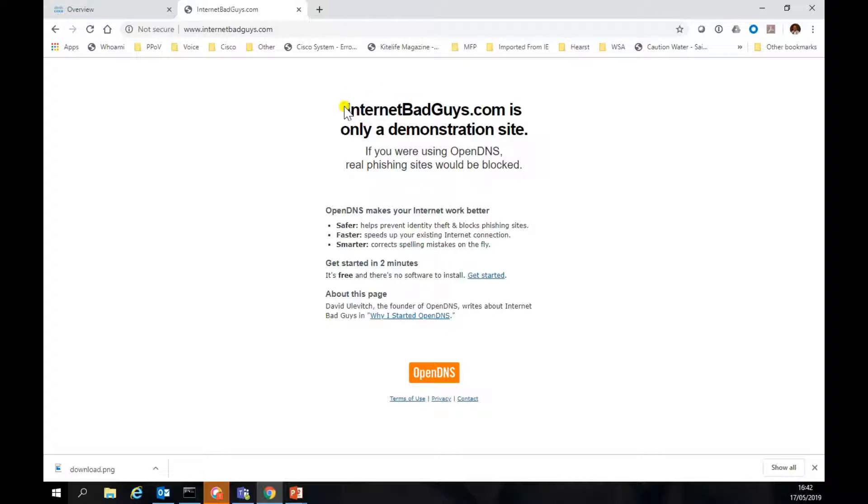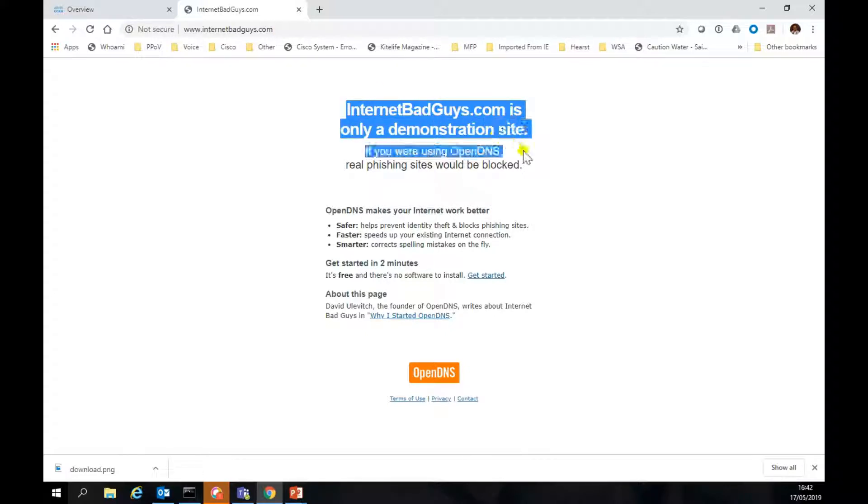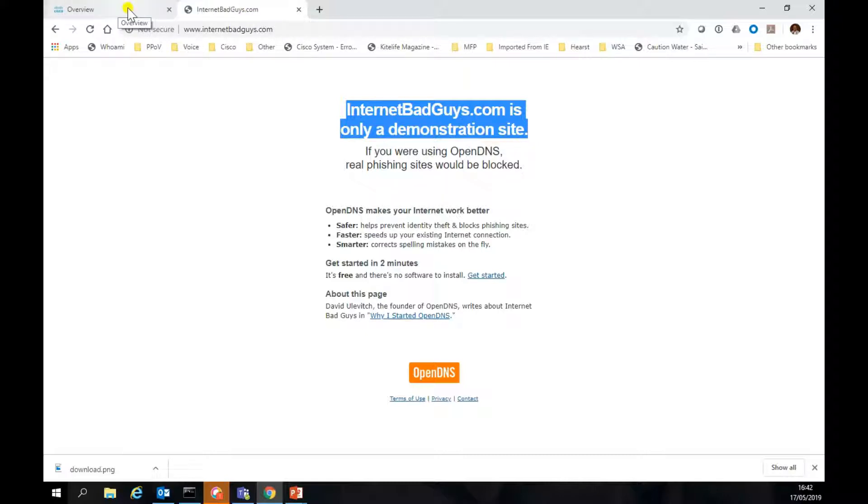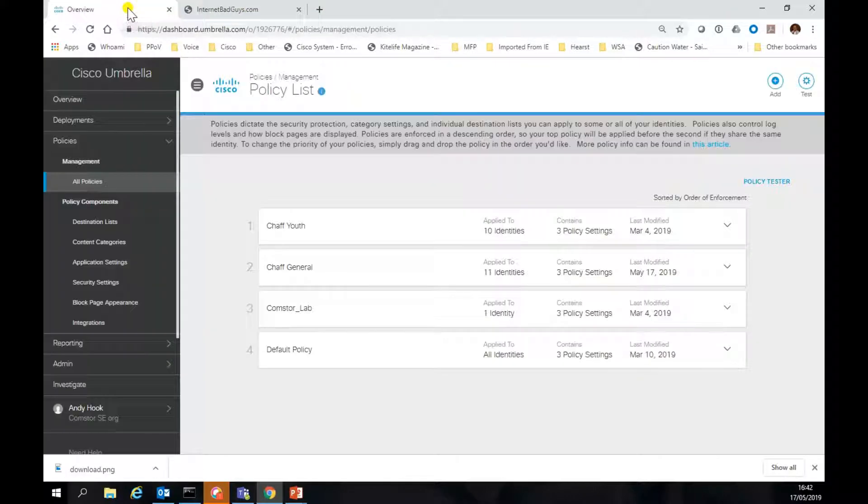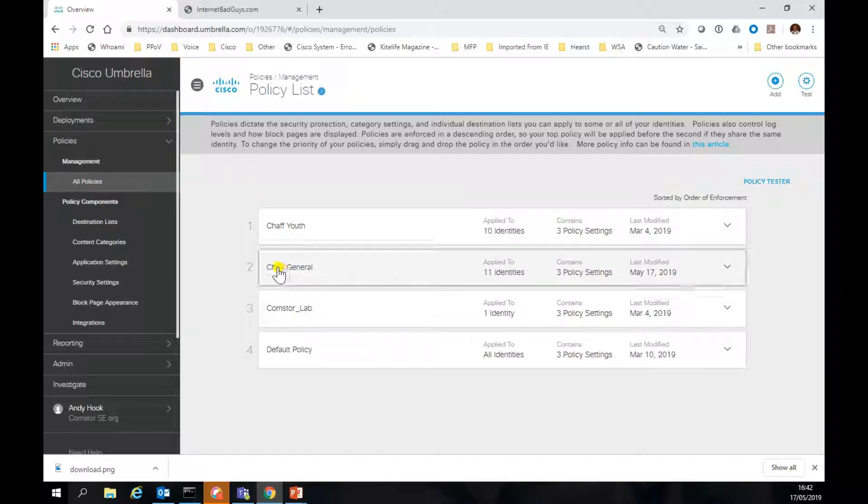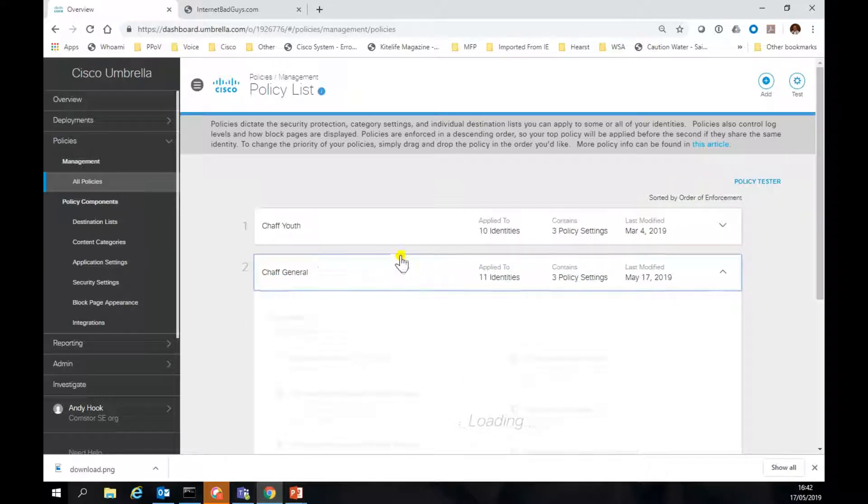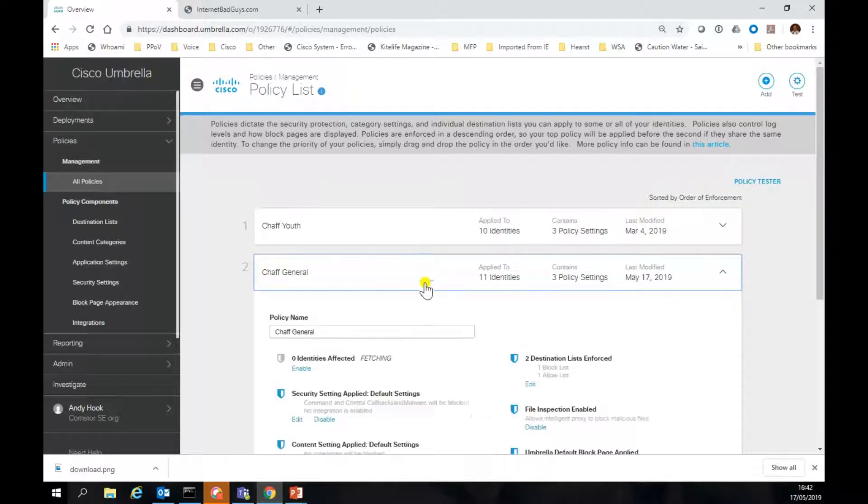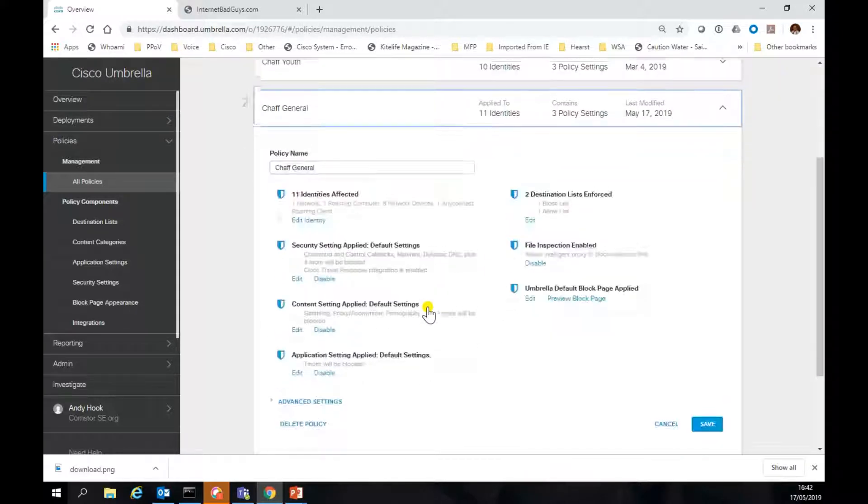Let's go and have a look and see if we can fix that. If I jump onto my Umbrella overview, I can look at my policies. As it happens, I know that I'm hitting this general CHAFF policy, so I'm going to scroll down.